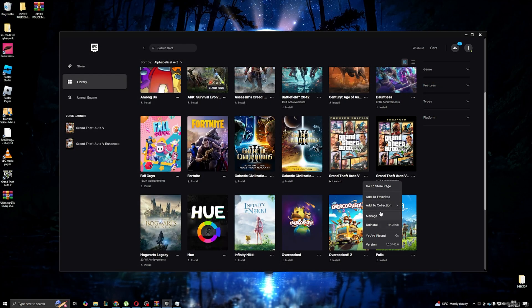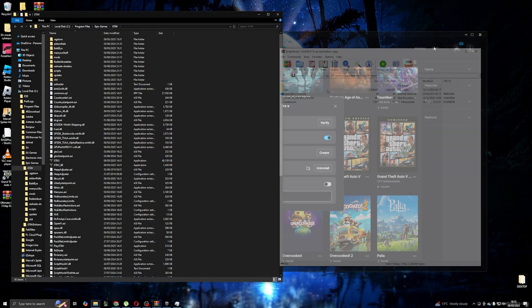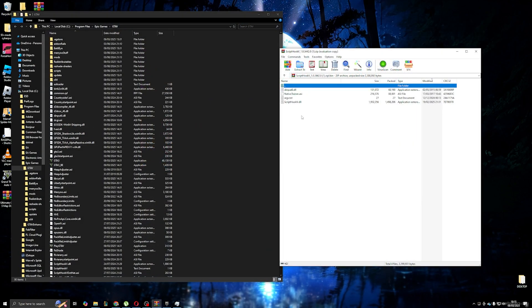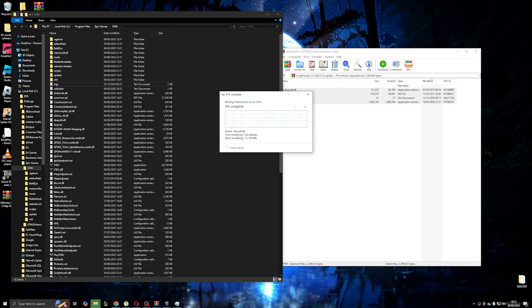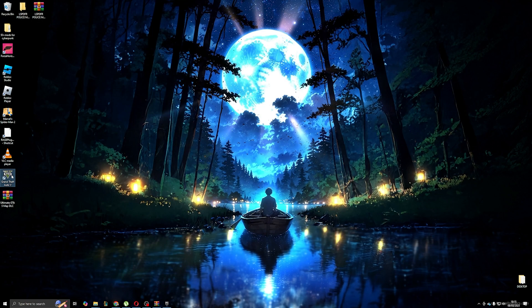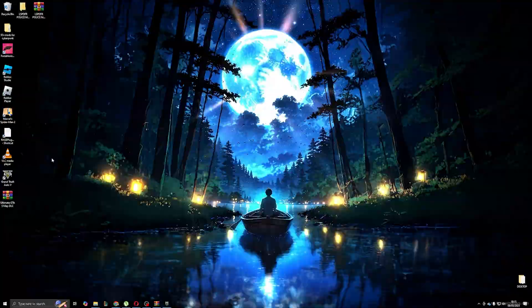Next, we go back to the GTA 5 location and drag and drop all the files from the bin folder, like so. Now we again try to start the game to see if it's working.